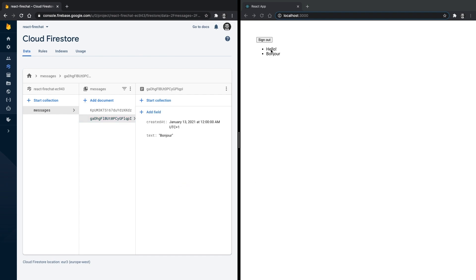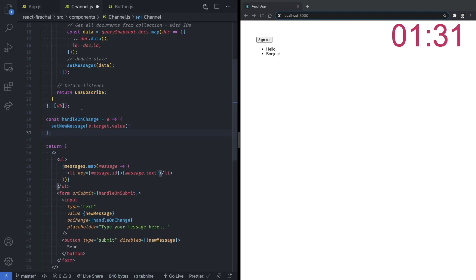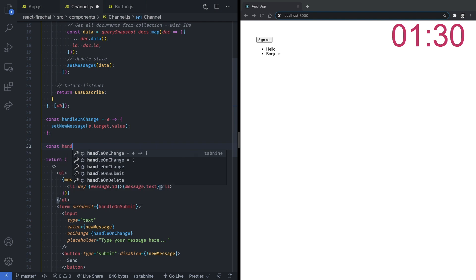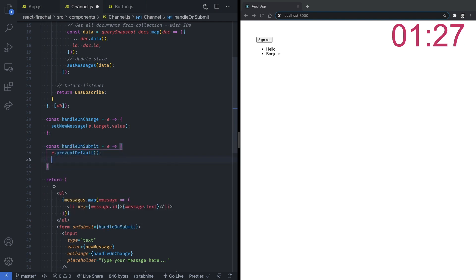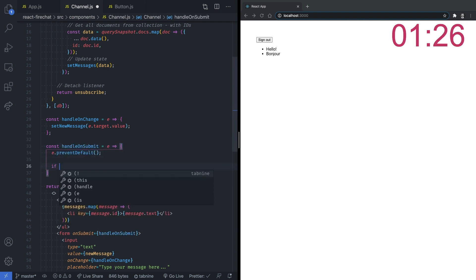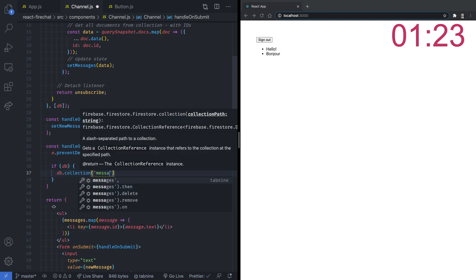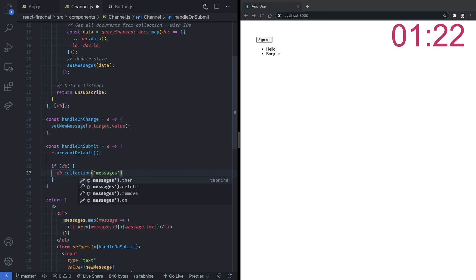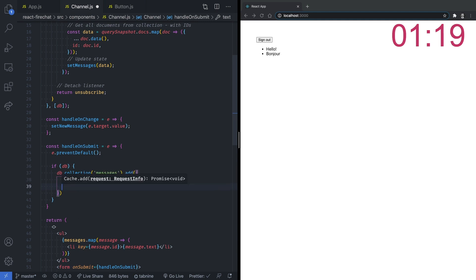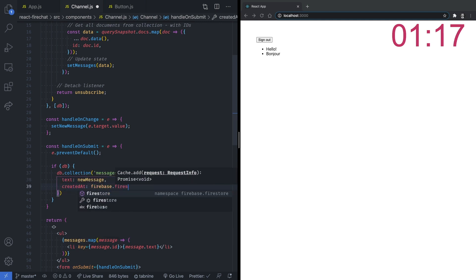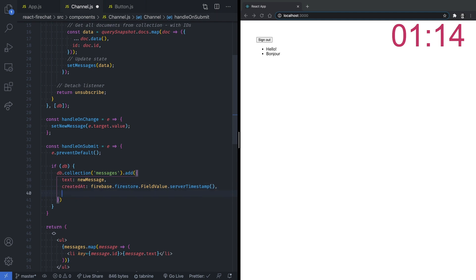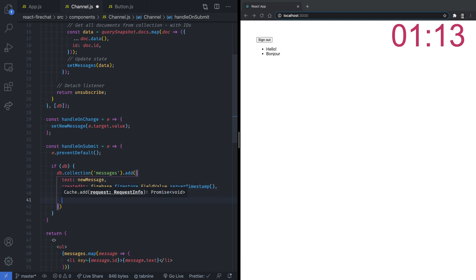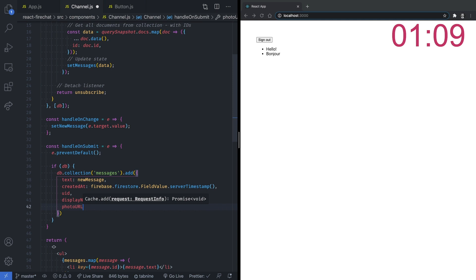Alright, now let's add the ability to create new messages from our React application. To achieve that, we can create a form with a single input field inside our channel component and implement the onSubmit event handler to add the new messages to our Firestore database. It's actually pretty easy to do as we already have everything in place. Again, we are using the messages collection reference from the Firebase SDK and call the add method by passing in an object representing the data of the new message.